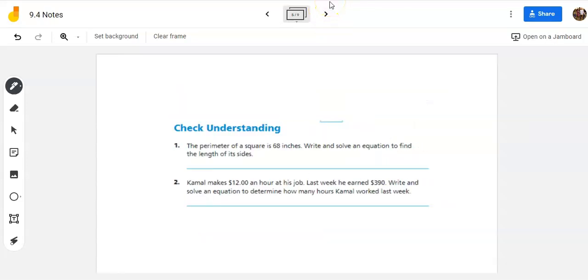So let's take a look at the check understanding. You can find this on the bottom of page 296. They're giving us two problems here and they're word problems and they didn't set anything up for you. So you're going to have to do it yourself.